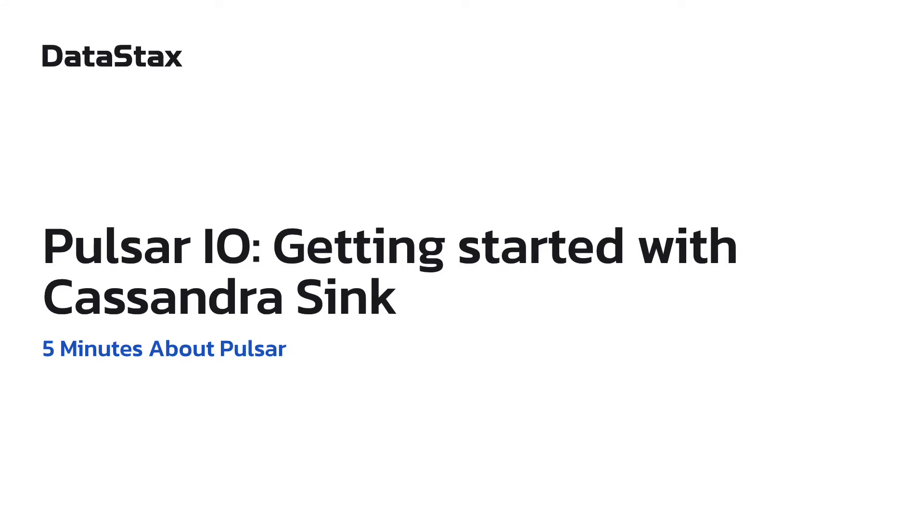Hello and welcome to 5 minutes about Pulsar. My name is Ayman Khalil. I'm on the streaming team here at DataStax.